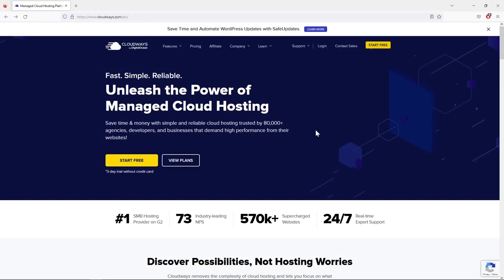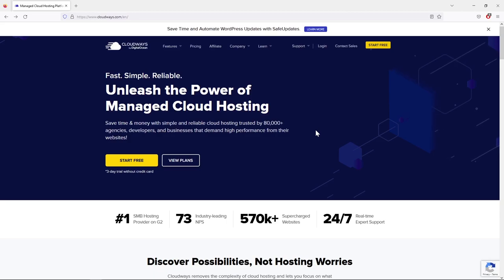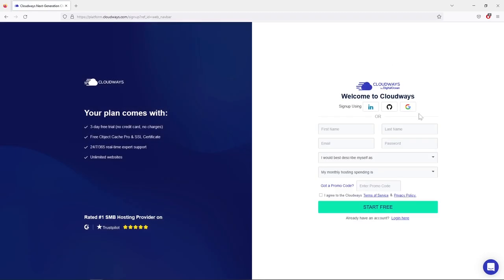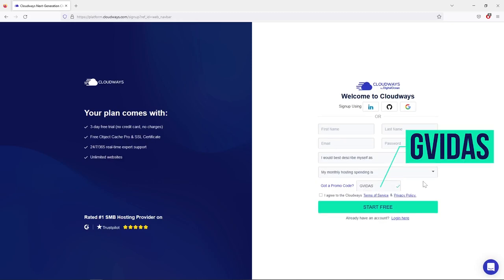Even if you haven't gotten your domain name yet, you can still follow this lesson. I'll show you how to set up your web hosting, and I'll share a special discount that gives you 20% off for the first three months, along with a free trial without needing to add any credit card details.